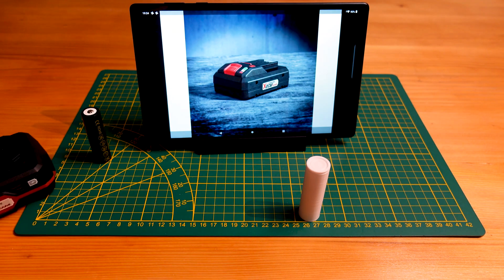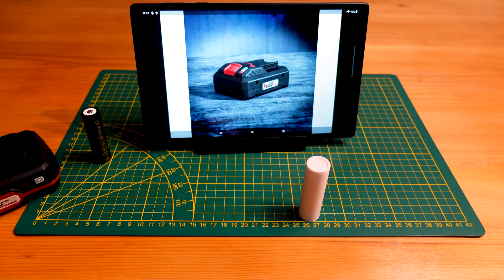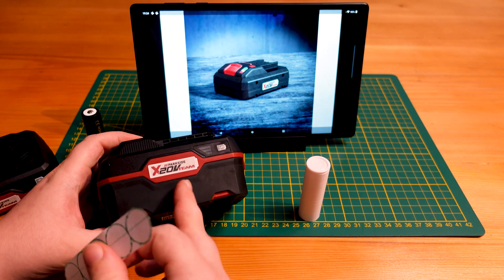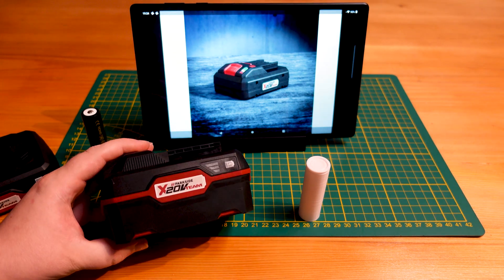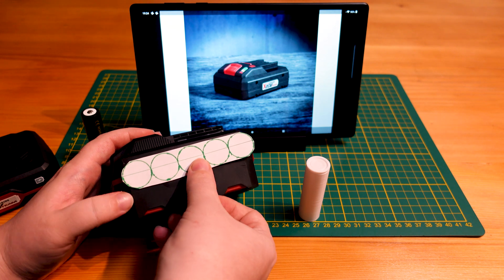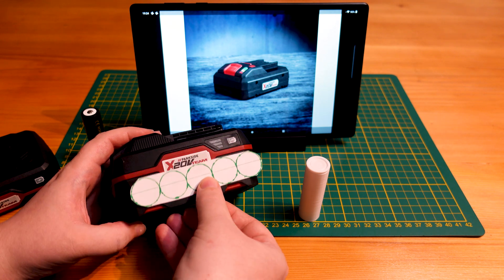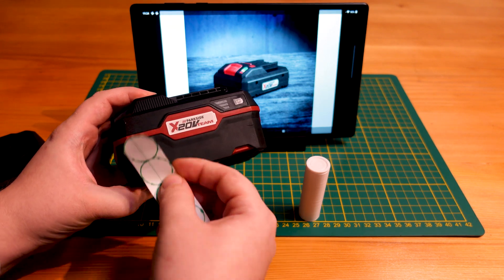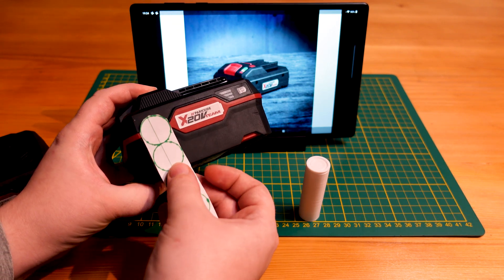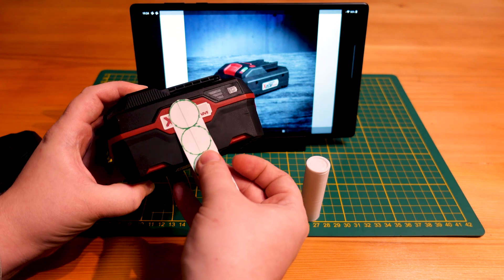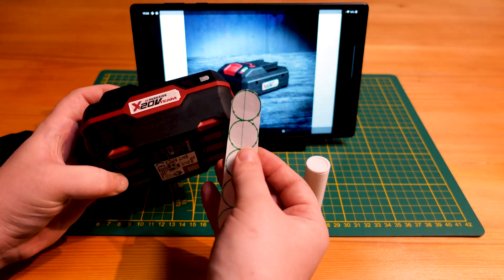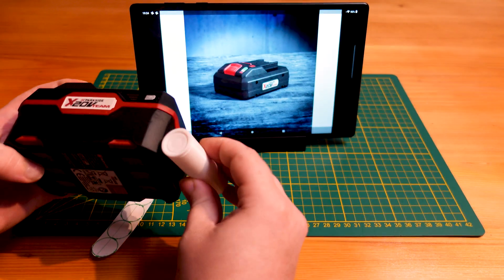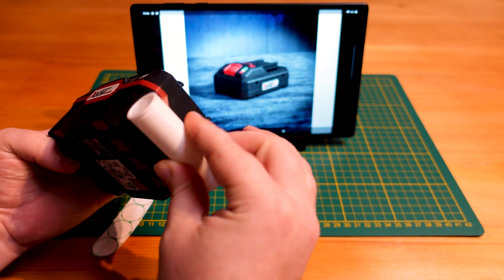And of course, the eight amp hour cell is using the same footprint as the four amp hour. It just has 10 cells. So there's two rows of five, as you can see, that fits fairly well into the footprint of this previous casing.